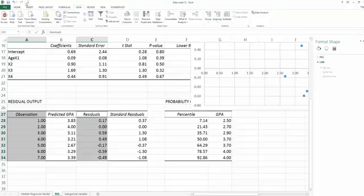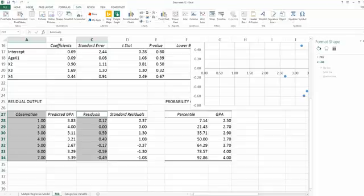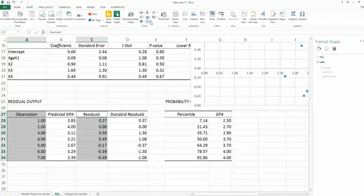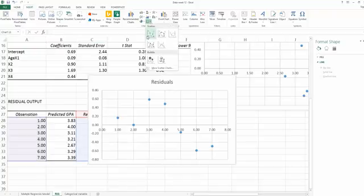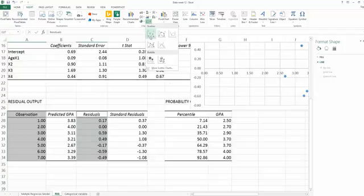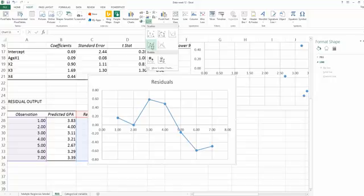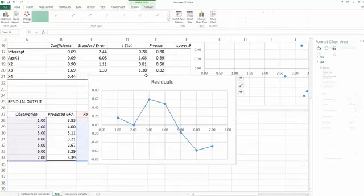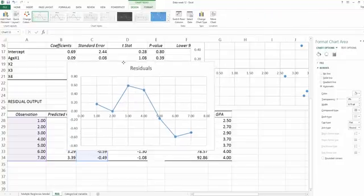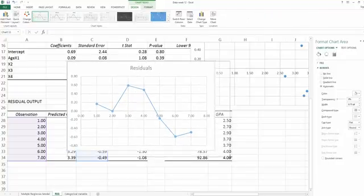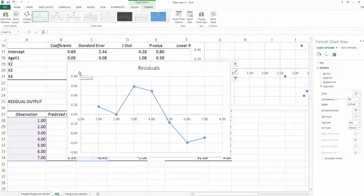After you select both columns, go to the top to find the Insert tab, and then find the area called Chart. We will use the scatter plot again. However, we don't use the regular scatter plot. We're using the scatter plot with the straight line to connect each dot. We choose the second one here, the one under the one we used before.